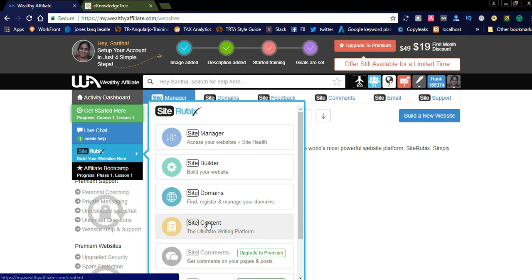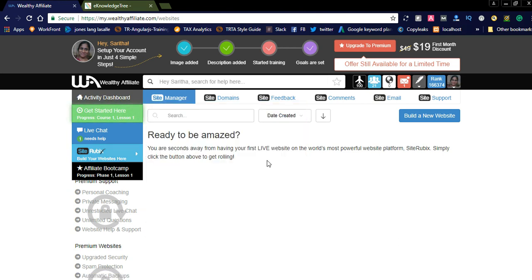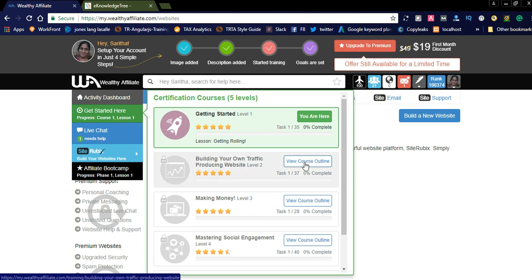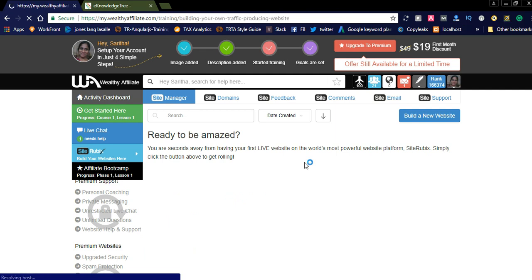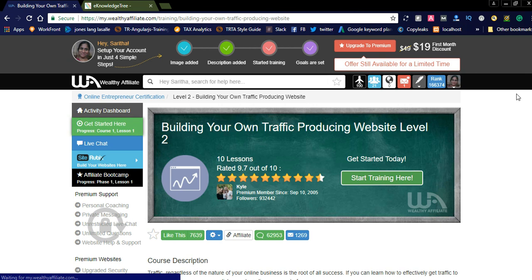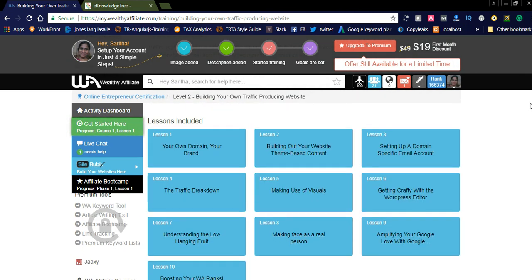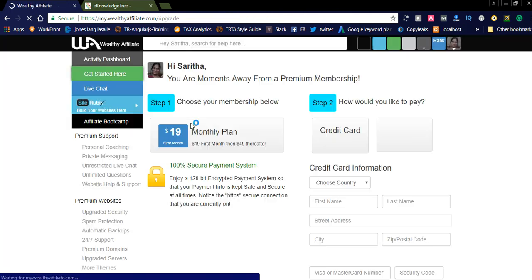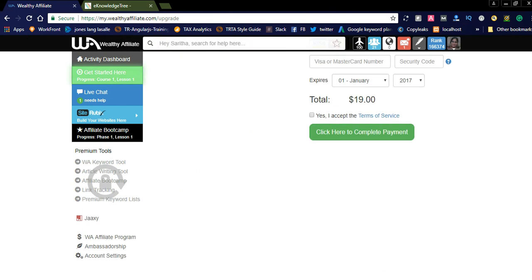Let us discuss what this affiliate network is about. They educate affiliates on how to do business online and provide all information about building your own traffic. You can see the course outline — they provide courses where you simply start the training. They cover things like choosing your own domain, building out your website theme, and they provide each and every step through video classes and courses.